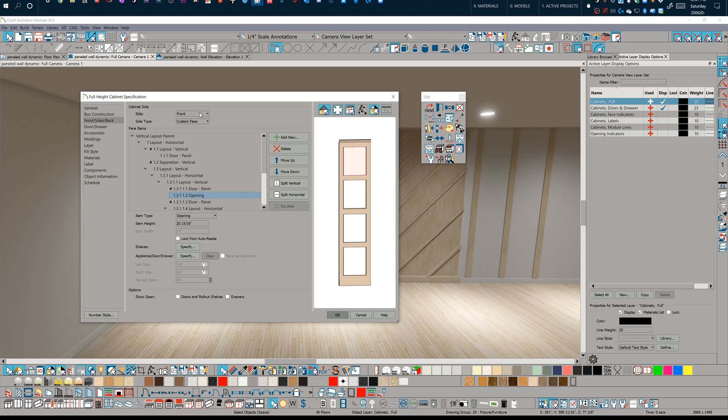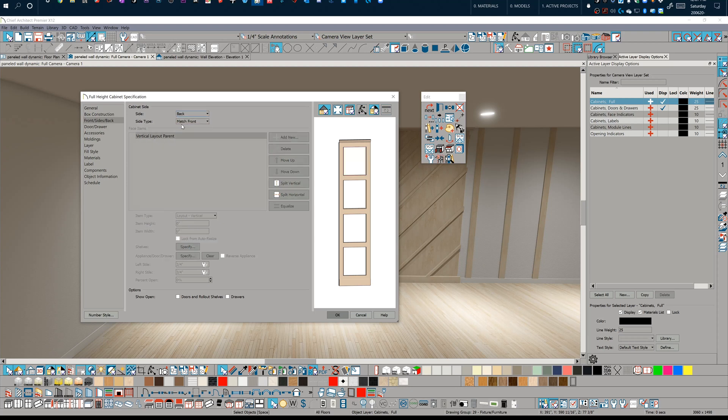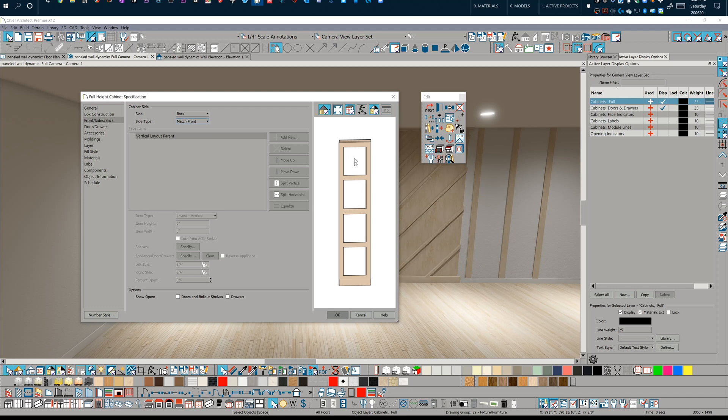The only way that that works is by going to, underneath the cabinet side designation, we're in front sides back in the cabinet data box. I'm going to go to the back side here and I'm going to make sure that the side type is just match front. And that makes it so that the back of this cabinet is matching the front of this cabinet, which makes it so I can see right through to that wall beyond.